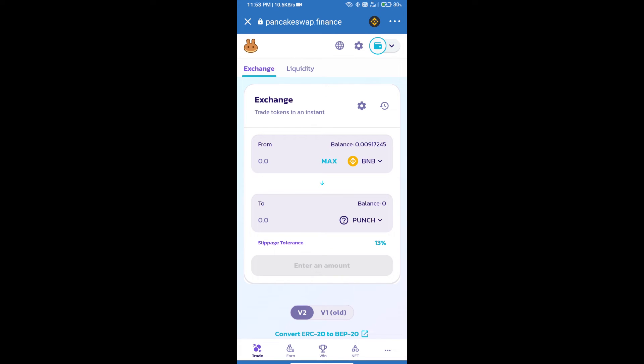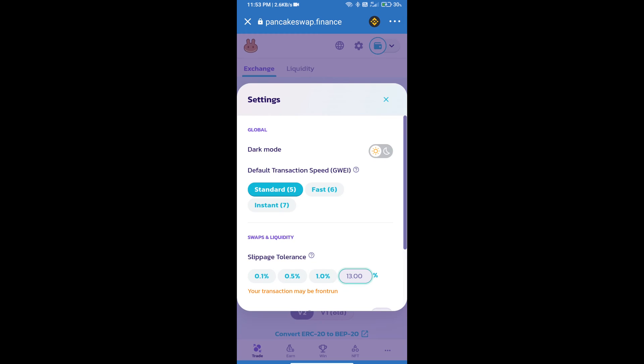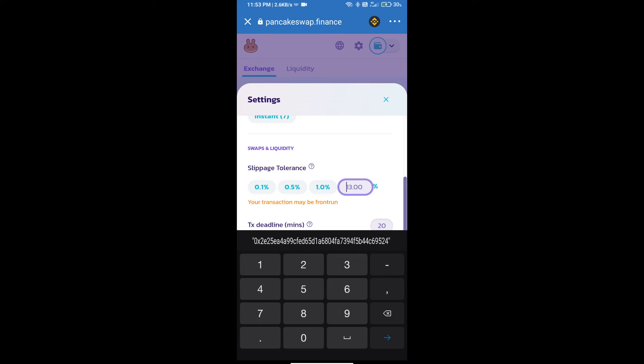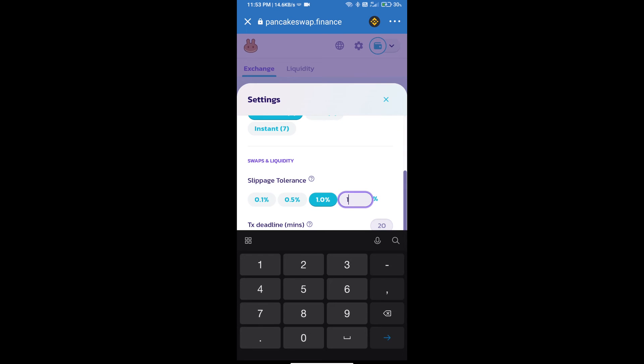After that, we will set slippage for effective purchasing. Click on this icon and set 1% slippage. Click on the close icon.